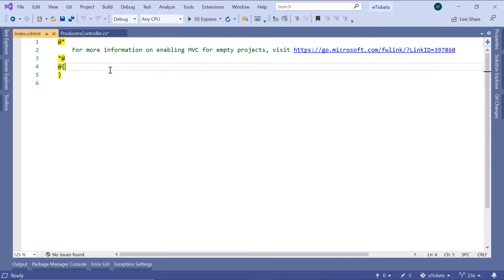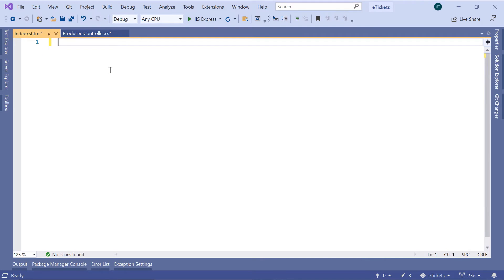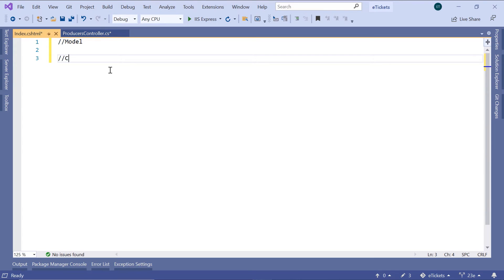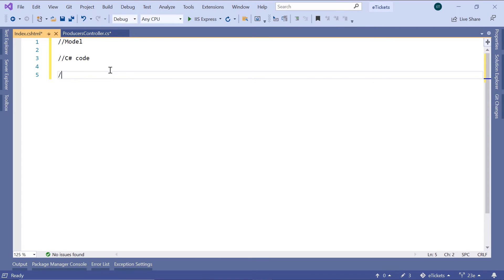Now let us go to the index.cshtml. In here we have said that the first part is going to be the model, then we have the C# code where you can define the view data and C# properties. The last part is the HTML code, with some C# code inside the HTML.